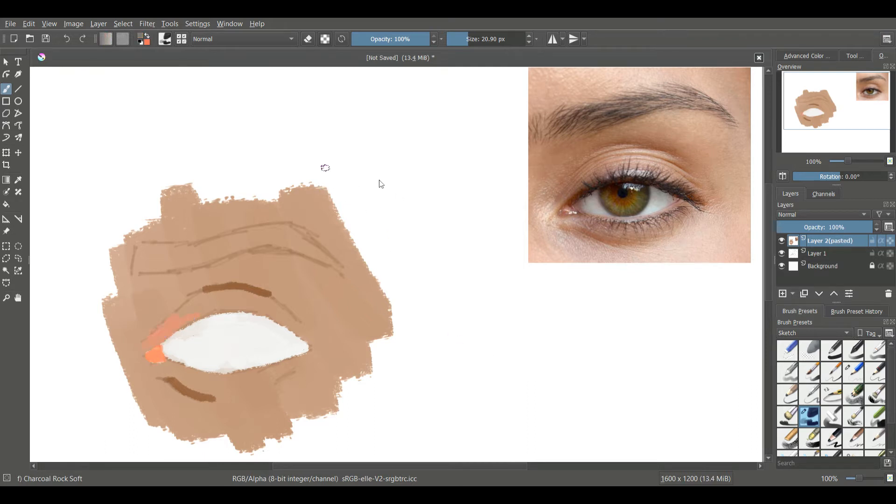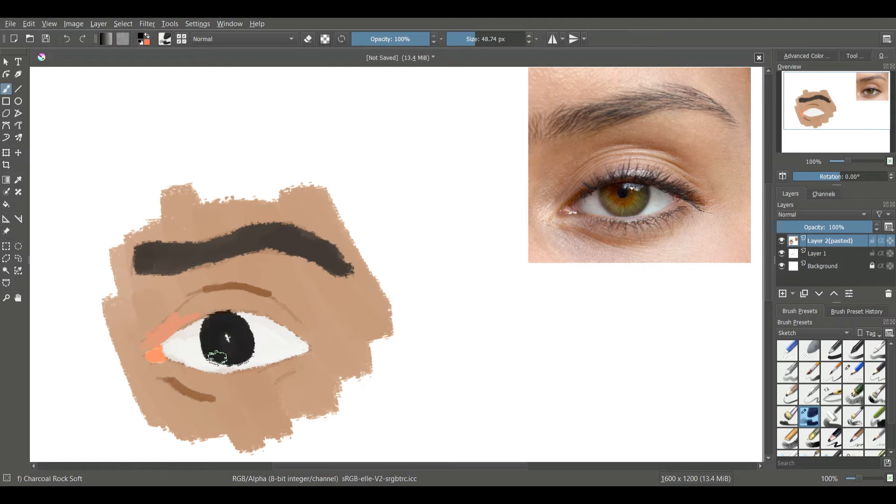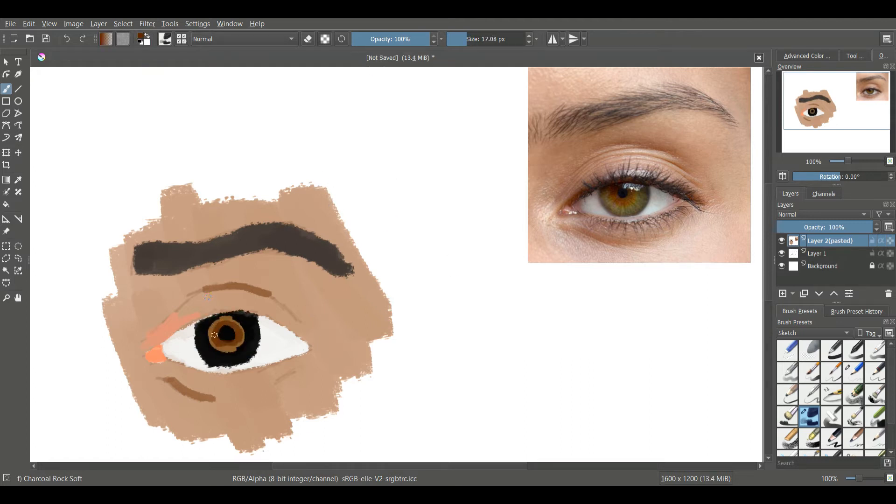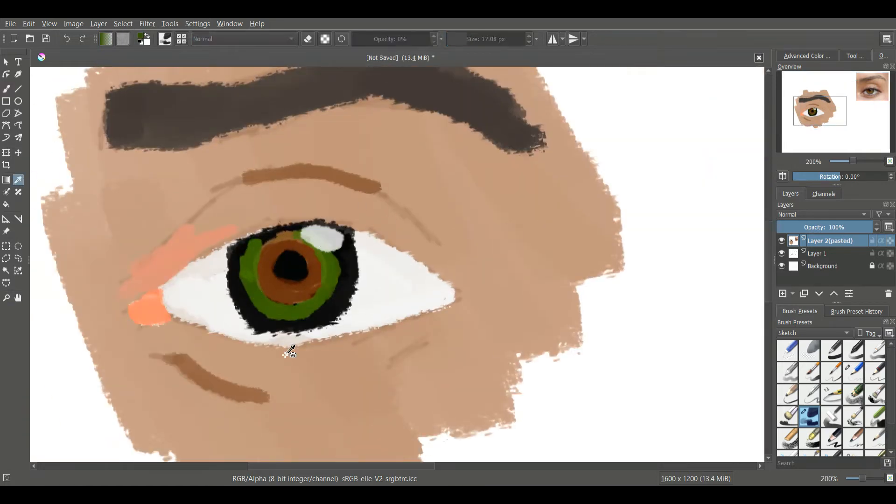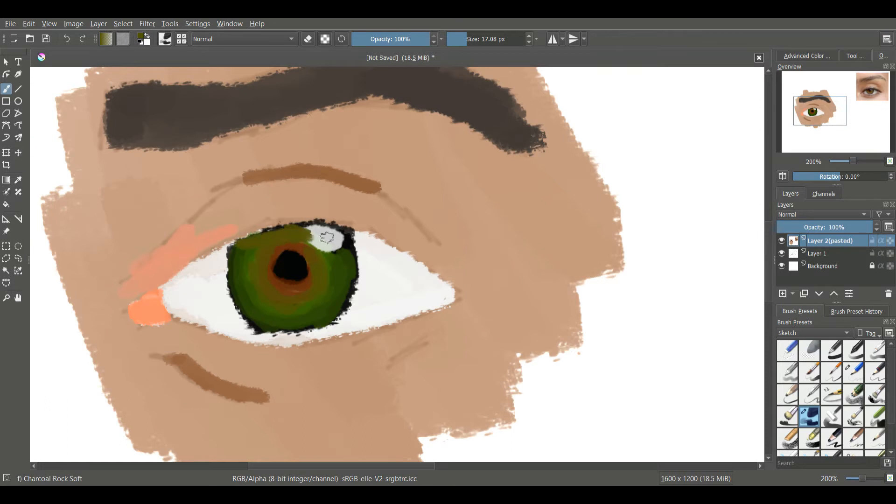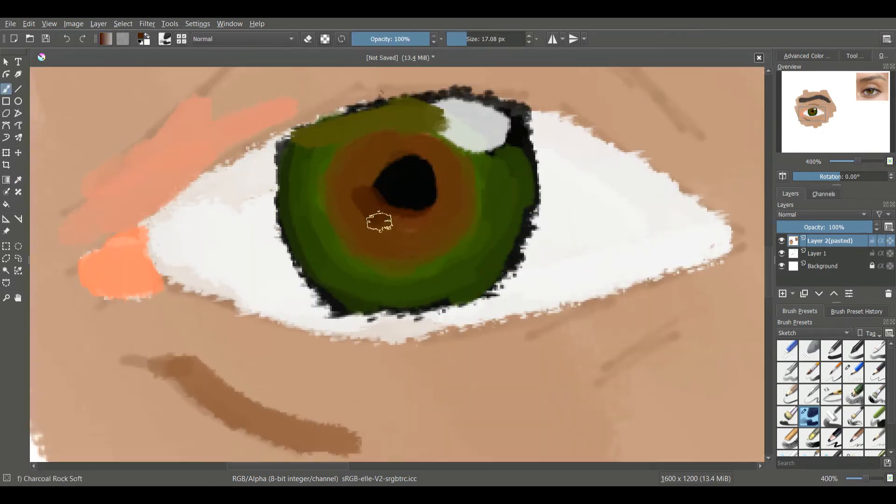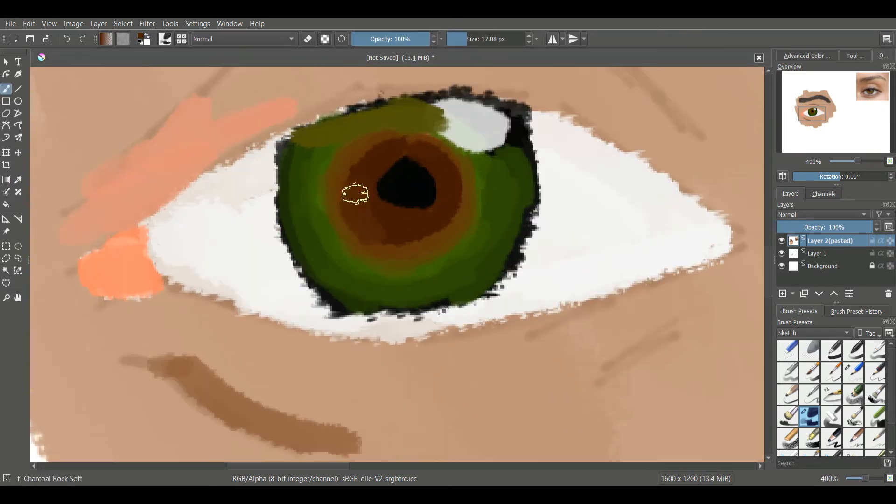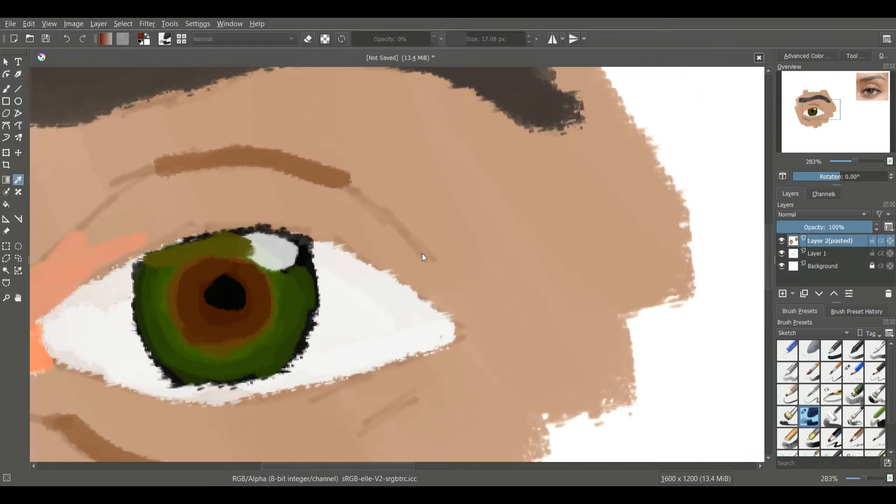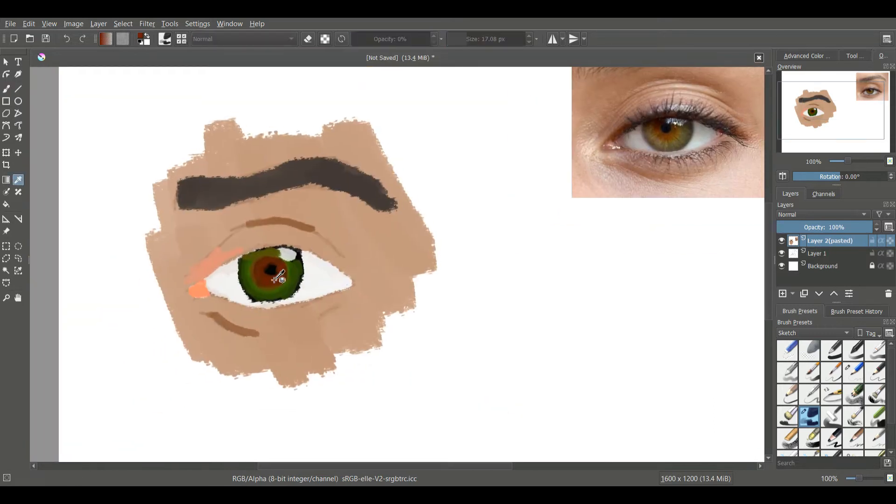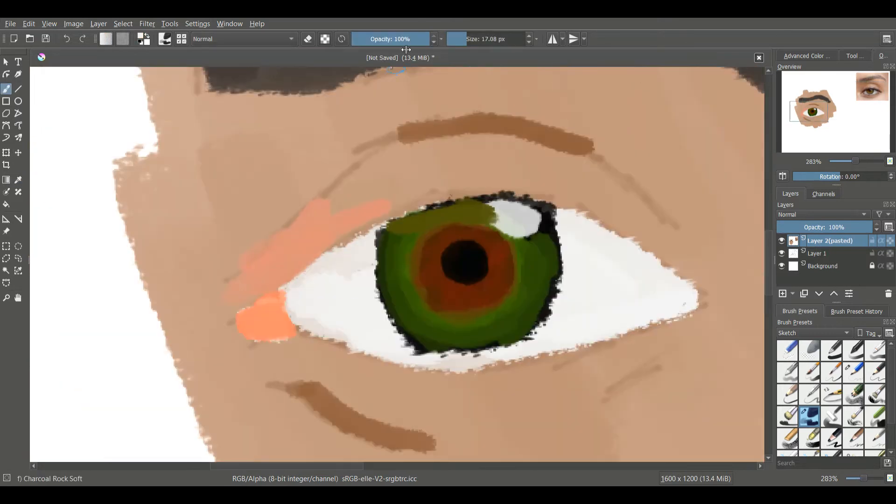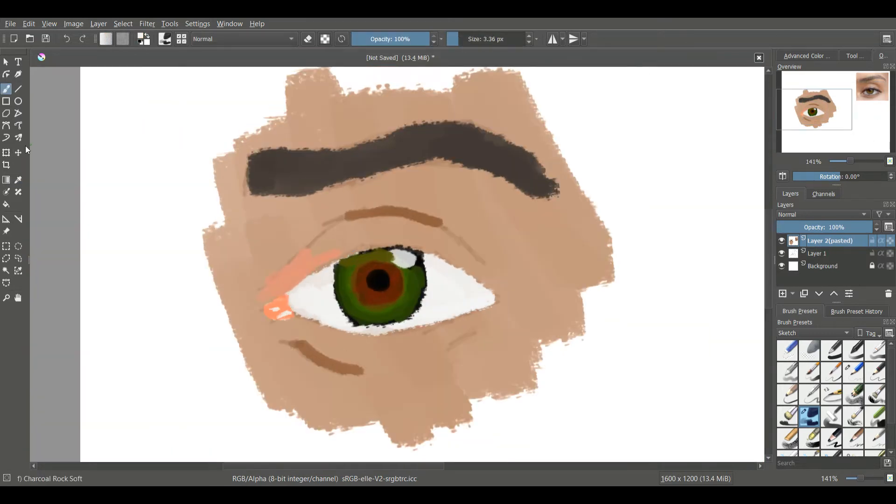Today I was drawing an eye and it turned out okay I would say, but it wasn't really what I was going for. Nevertheless, I found out a new way to add shadows and lighting simply through simplifying the shapes and then blending everything in, instead of blending it in in the first place.